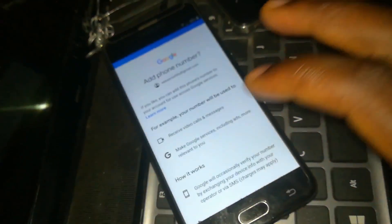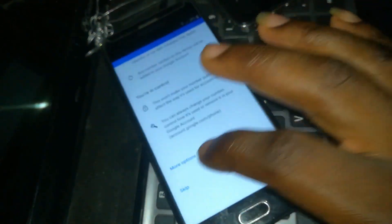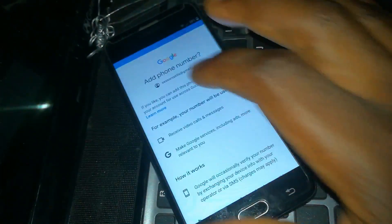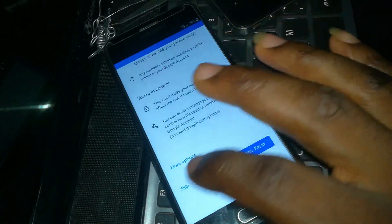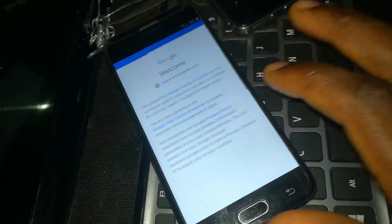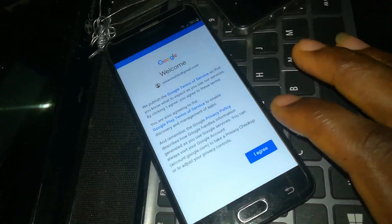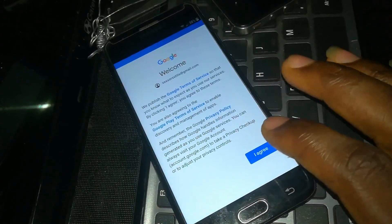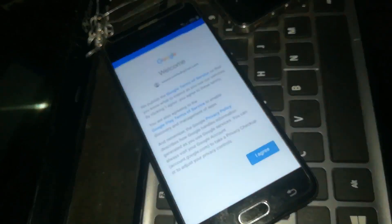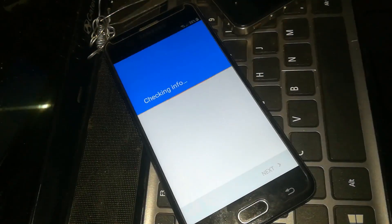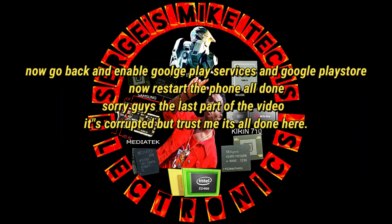Once you click Next, you'll have a confirmation screen. I'm going to click Skip because I don't want to add my phone number. You'll need to agree to Google's terms for the account you just added — click Agree and wait. As you can see, the Google account is being added to the phone right now.